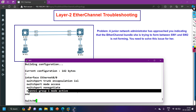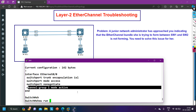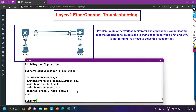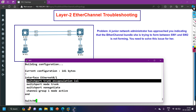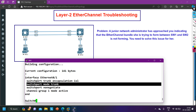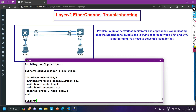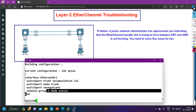Now checking the running configuration of e0/1 with 'show run interface e0/1'. Here, switchport trunk encapsulation is ISL, and switchport mode trunk — this port is a trunk port. So e0/0 is configured as an access port and e0/1 is configured as a trunk port. This is the problem on Switch 1. Channel-group 1 mode active, so the protocol mode is fine.